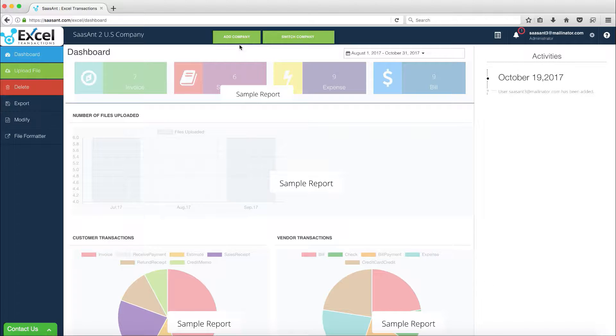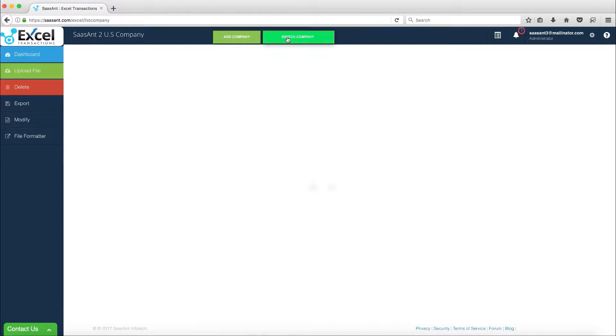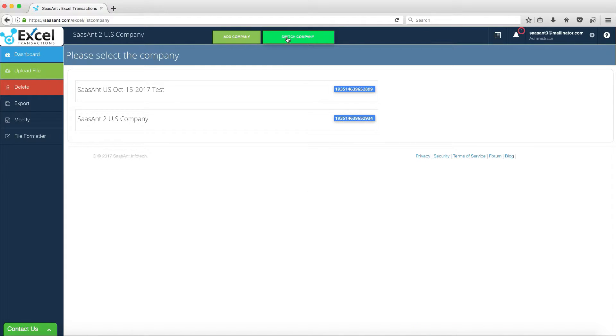Users can navigate between multiple companies by clicking the Switch Company button and selecting the company from the Company Selector page.